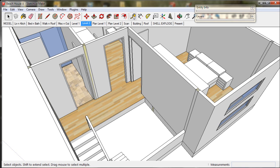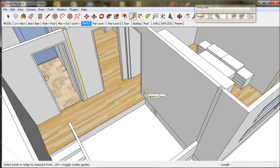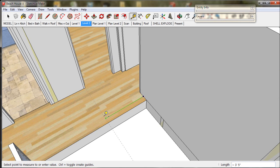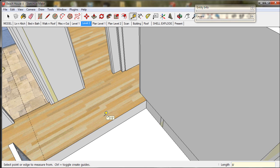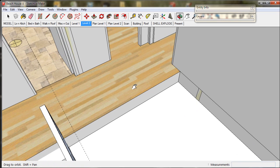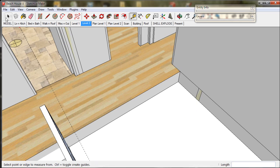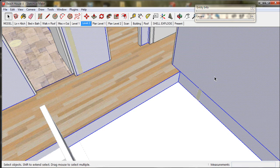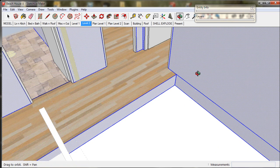We'll take the tape measure tool, zoom into this wall and click. Then we move the tape measure tool out in the green direction and type in eight feet. In metric you type in 2400. The tool will place a dotted guideline.